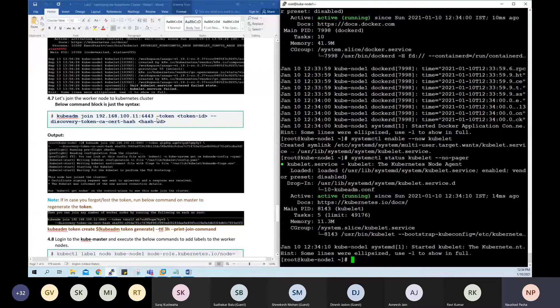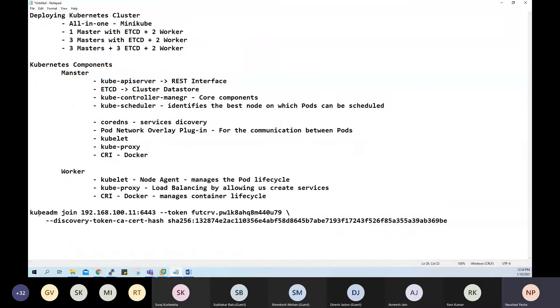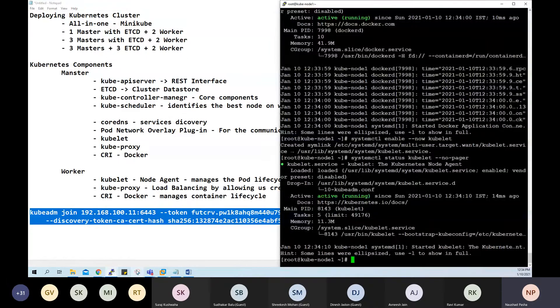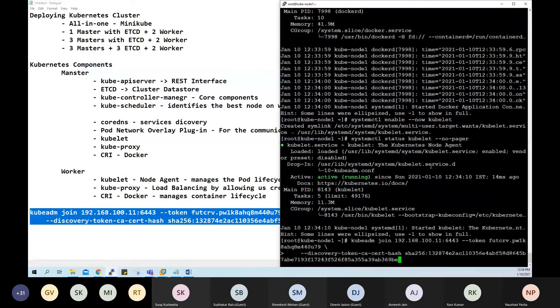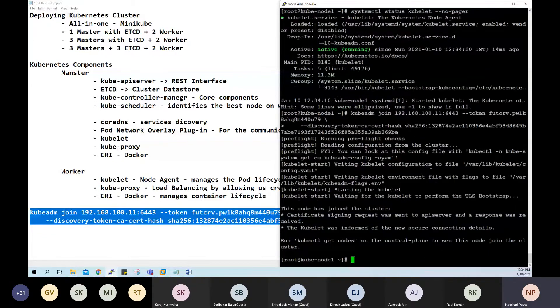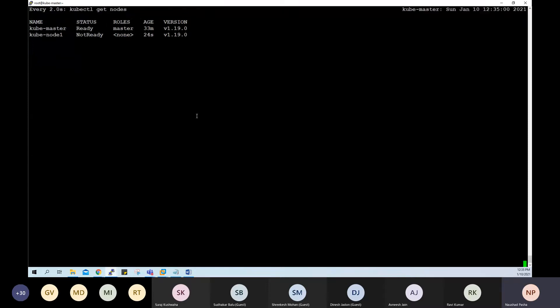Now we need the join command. During kubeadm init on the master, a token was generated during the bootstrap process — I noted that command. Running it on node-1, it joins the master. It says the node has joined the cluster. Switching to the master terminal shows one more node added, though it is not yet in a ready state — it will take a minute or two. There it is now in a ready state.